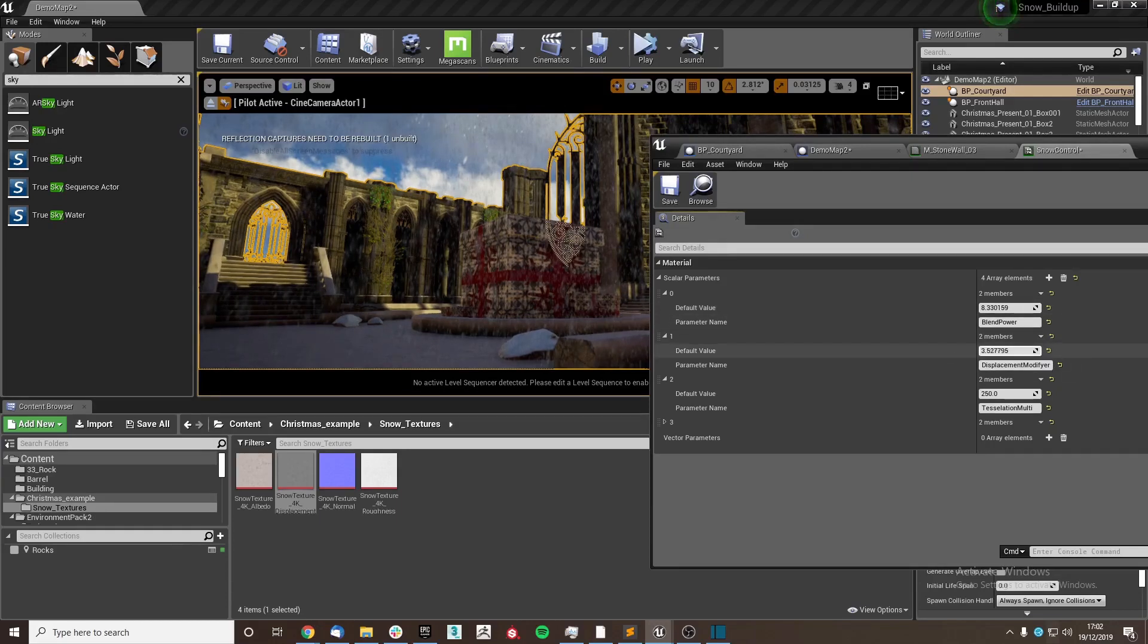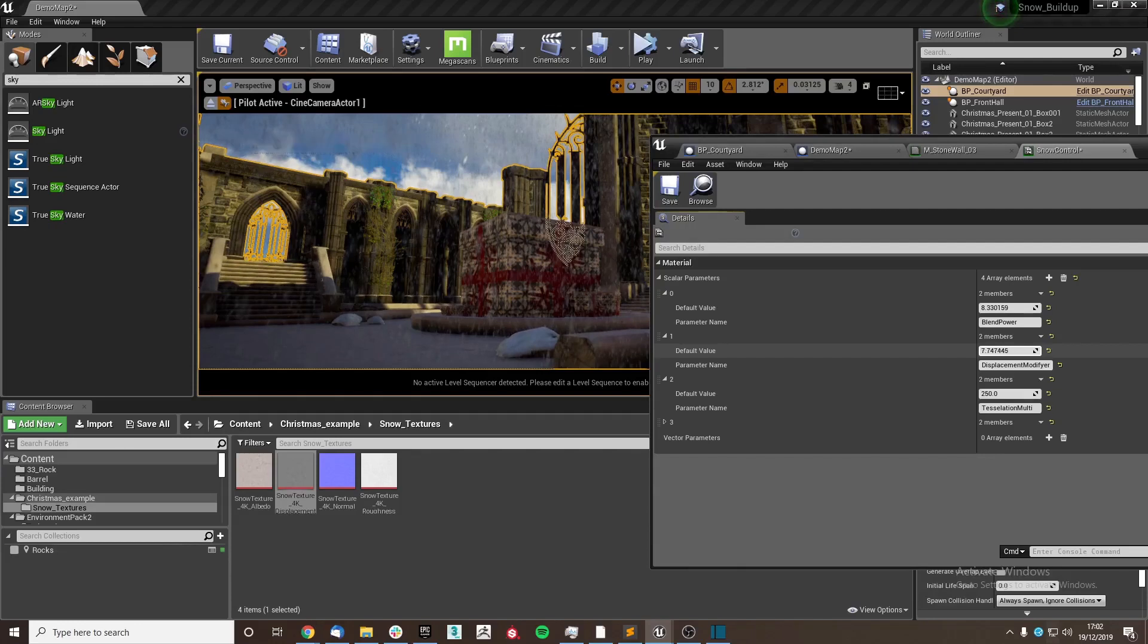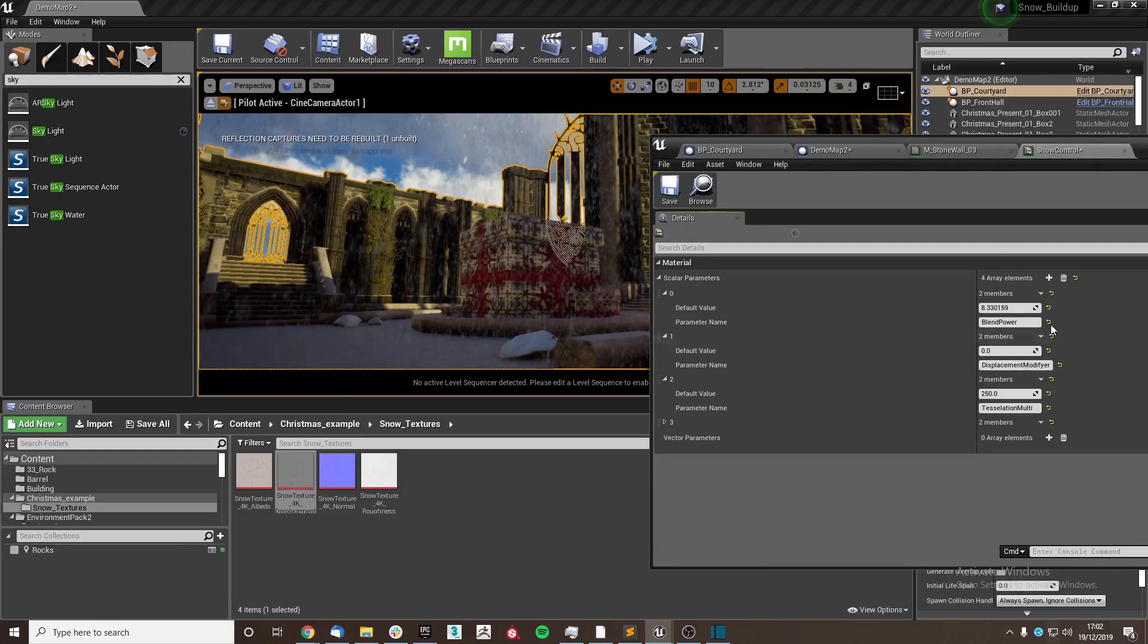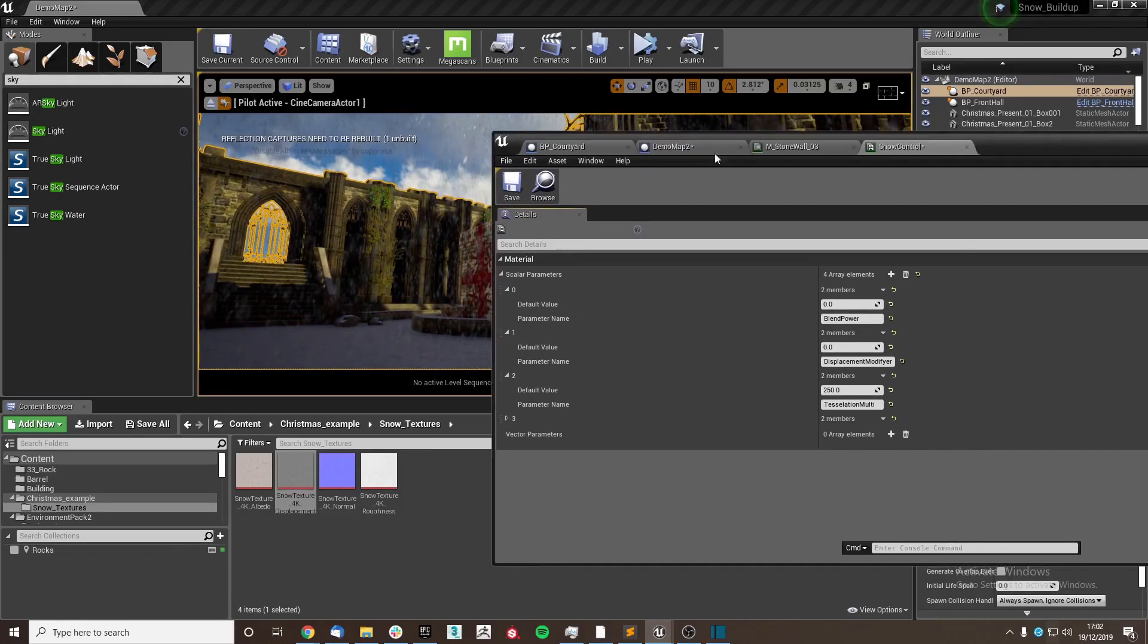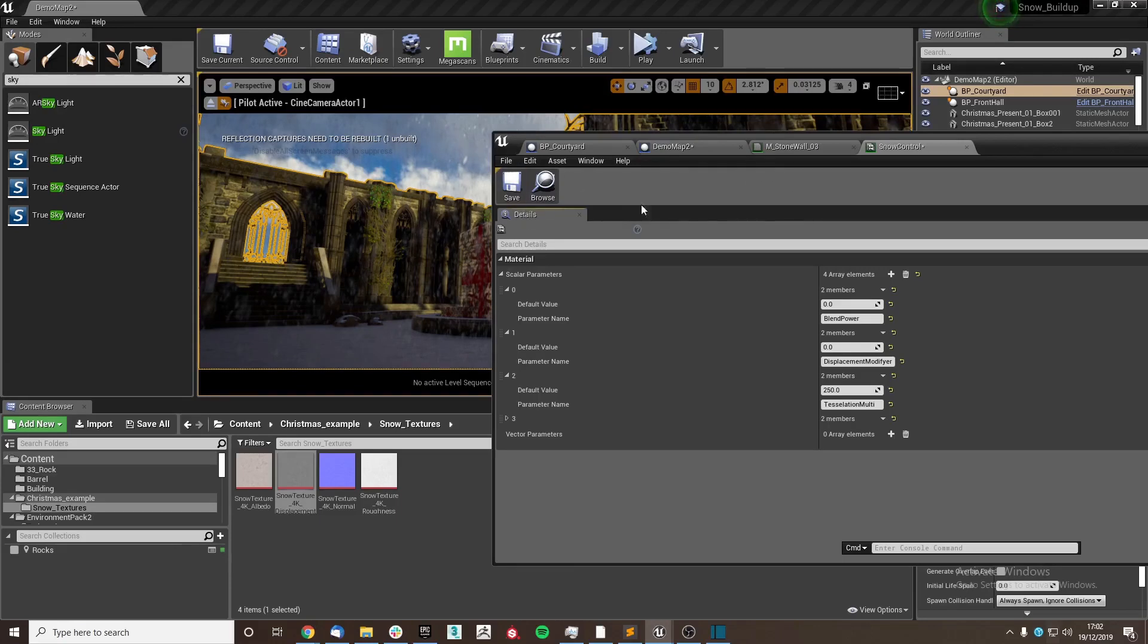And then as I increase our displacement modifier, we get some displacement on our snow, which is everything set up for us to work with the blueprints.